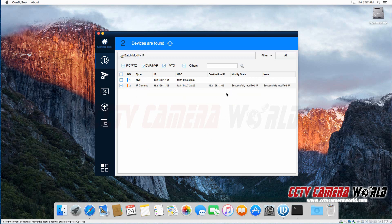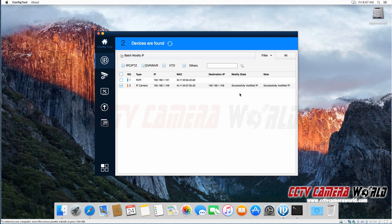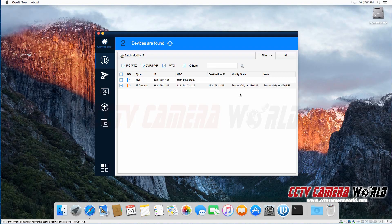As long as you have not changed the username password of your camera and it's still the default admin admin, this program will log in, change the IP address, and give you a success message here as shown here. If your username password was different, it will not be able to log into the camera and will give you an error message. So make sure your default username password is still admin admin on that device.